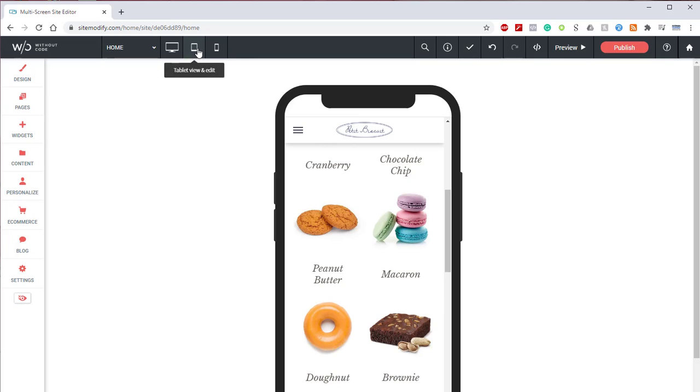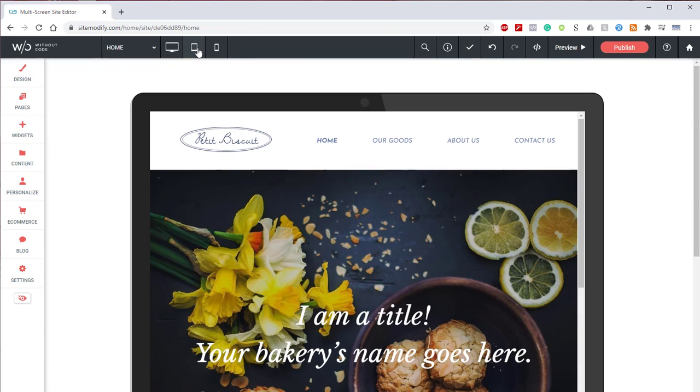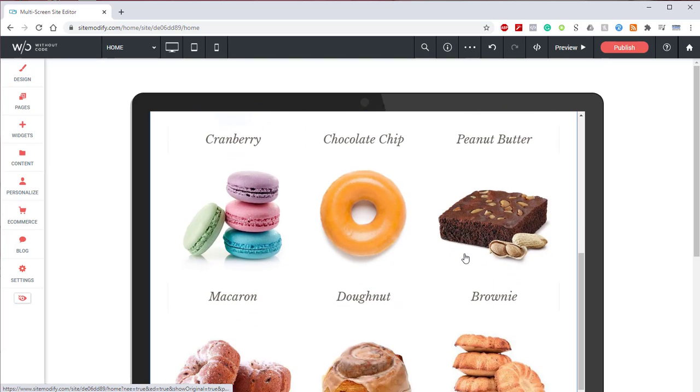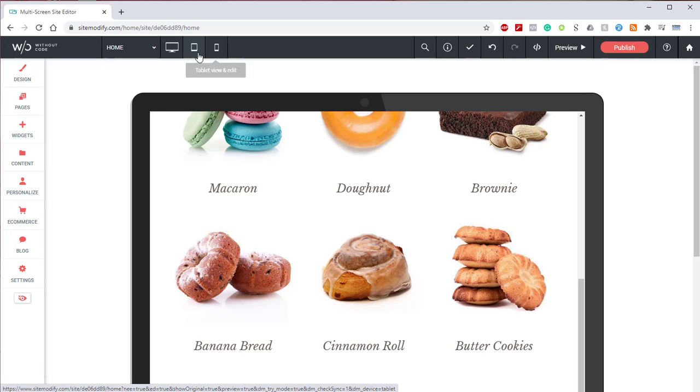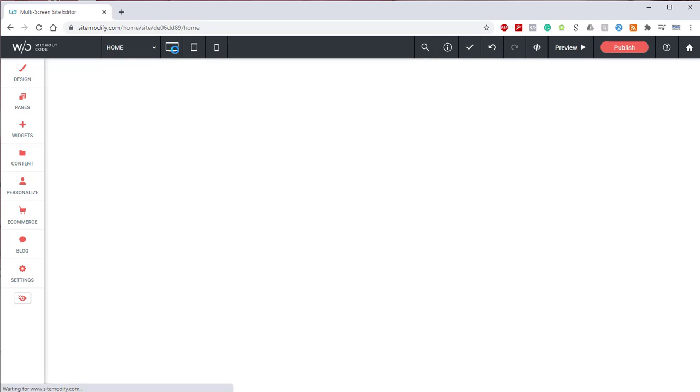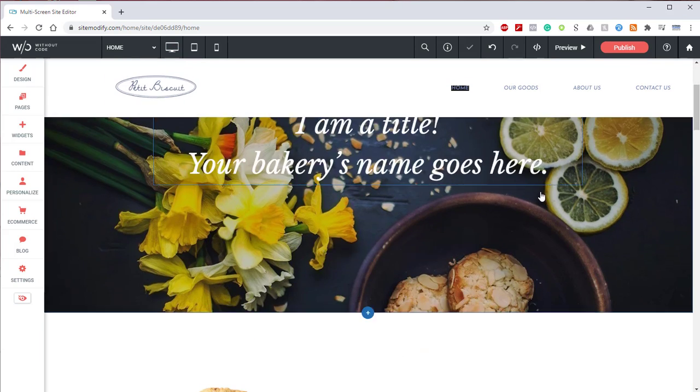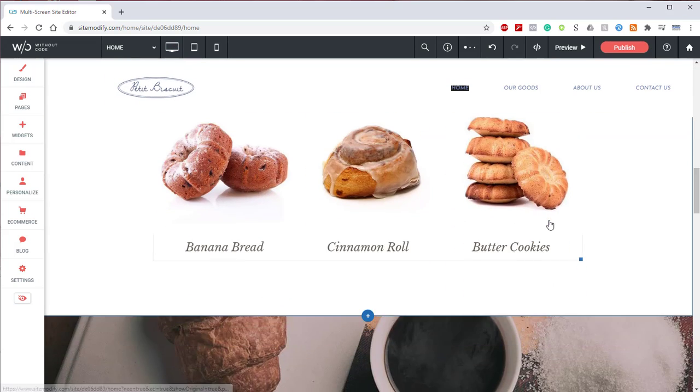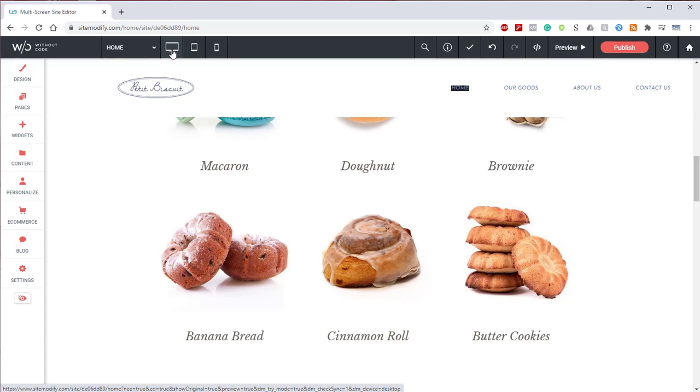And if we jump back into our tablet layout and we scroll down, we'll see that we still have our original nine images, including that butter cookies that we removed from the mobile layout. And if we jump into our desktop and we scroll down, we'll see that we still have just like the tablet, our nine images with the butter cookies.